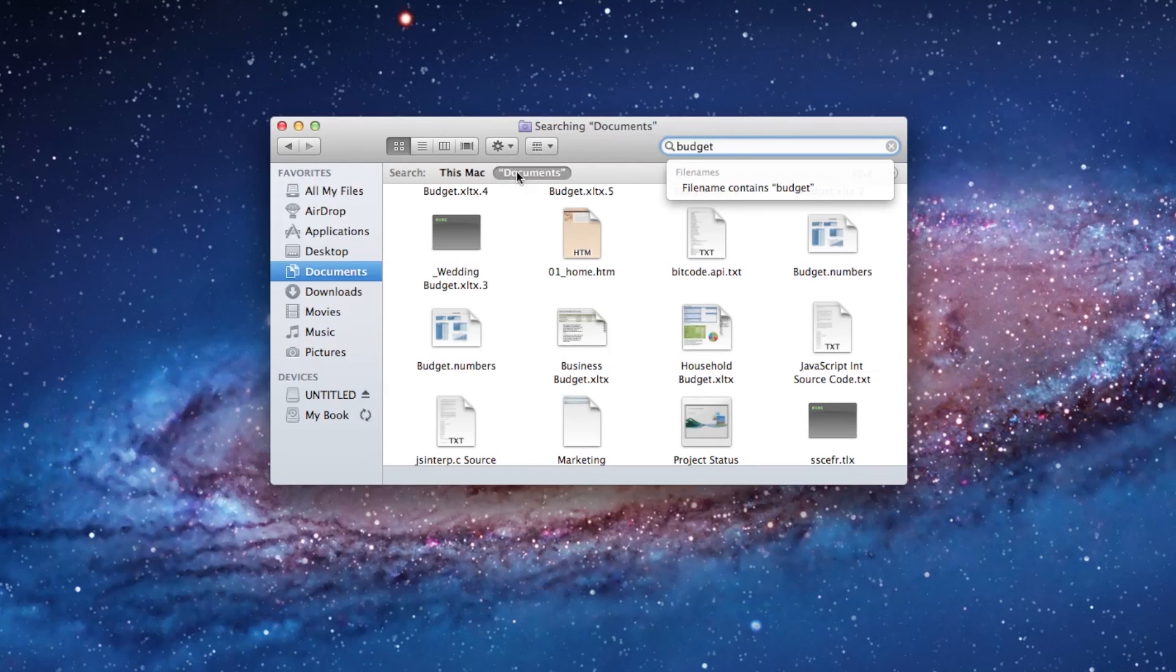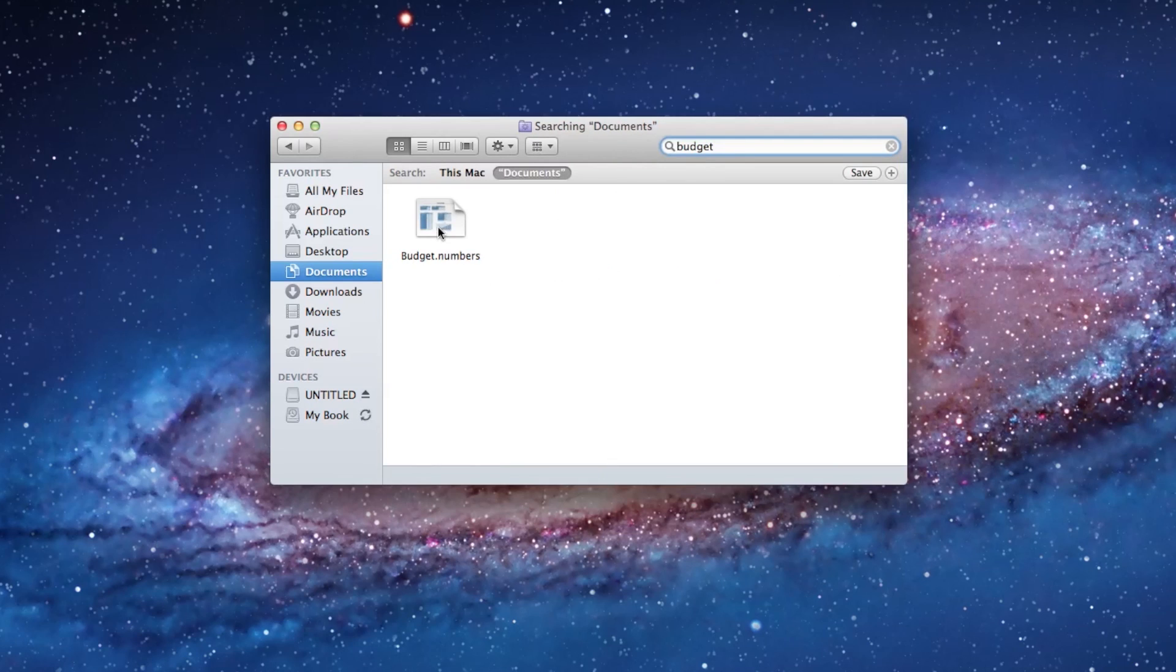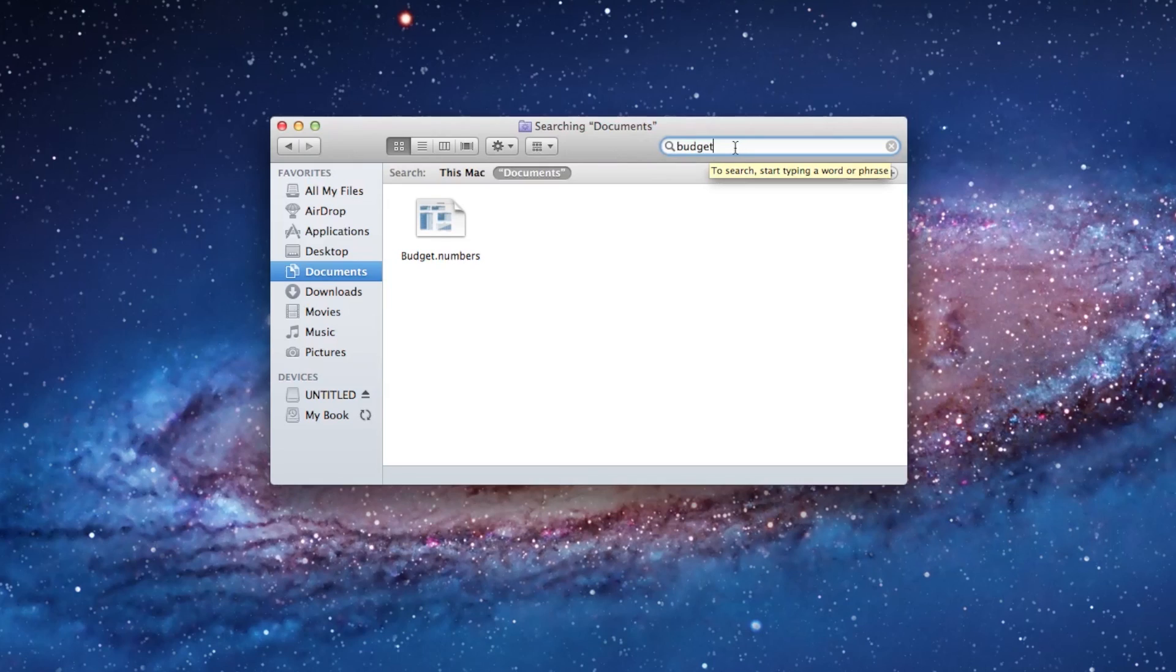Or I can click on search documents instead, and that might help streamline. So I'm just looking at the documents folder. If you have a lot of files, it's a really nice way to just go and search for something really quick.